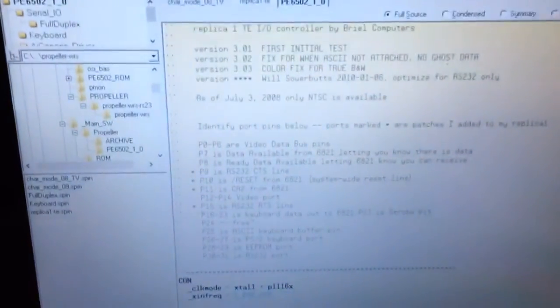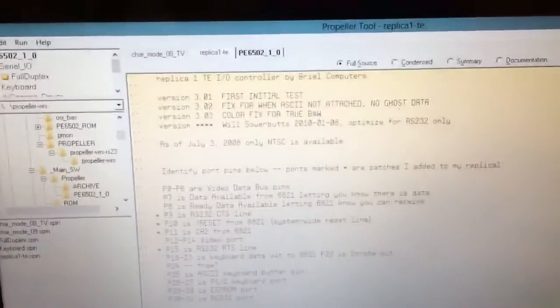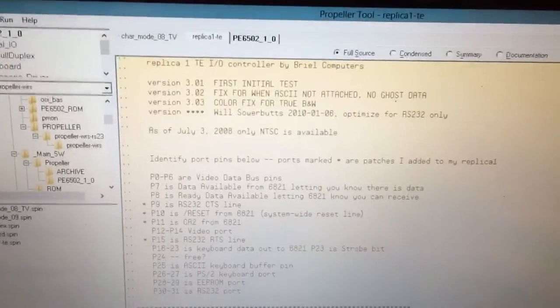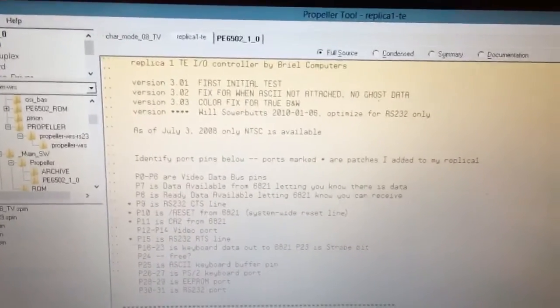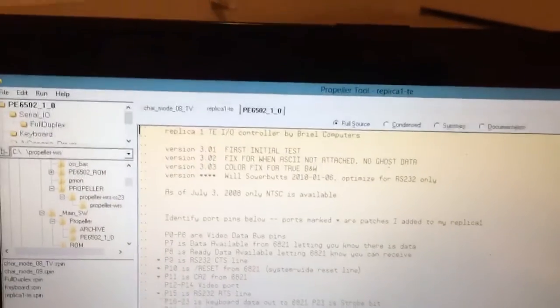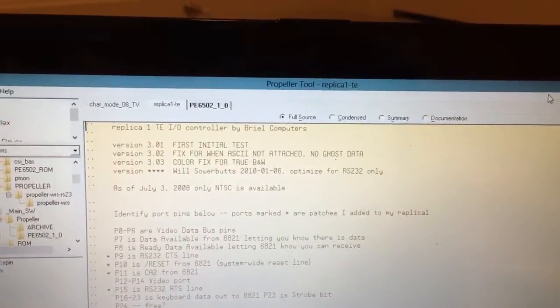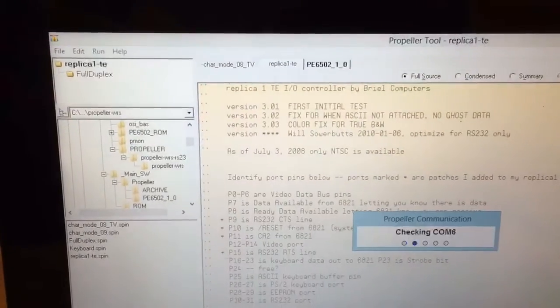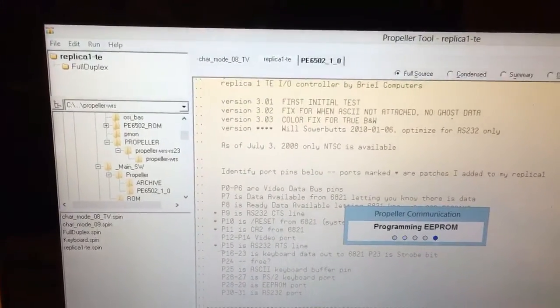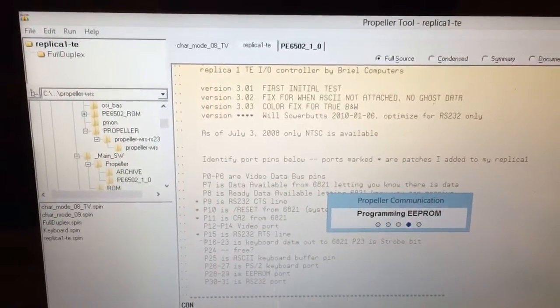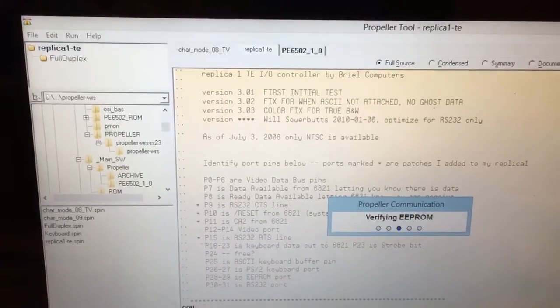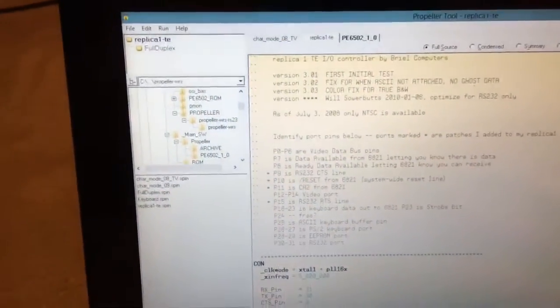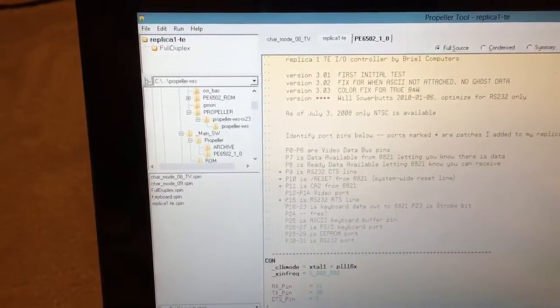Now, because I haven't yet updated the software to include a fast load routine, let's go ahead and load the propeller chip with this version, which will unfortunately turn off the monitor. Notice the power is still on, but now we're able to fast load through the serial port.